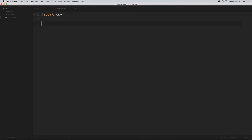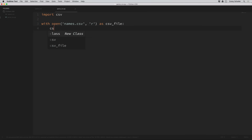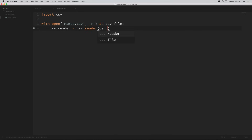To read this CSV file we're just going to open it like any other file. We'll use a context manager: with open, and the name of the file is names.csv in the same directory. We want to read this file so we'll put an 'r' as the second argument, and we'll call it csv_file. To read this file we can say csv_reader equals csv.reader and pass that csv_file into the reader method. In the background that reader method uses something called a dialect that has preset parameters for the format of our CSV file — by default it expects values separated by a comma.